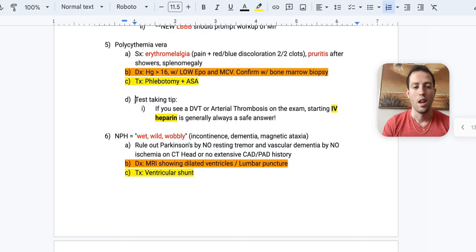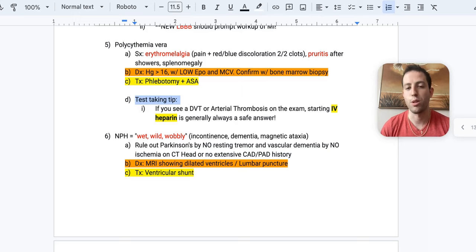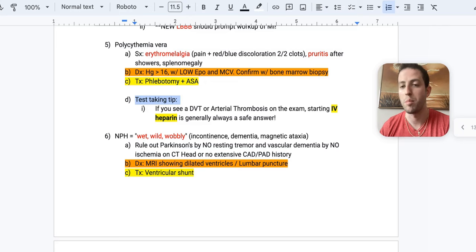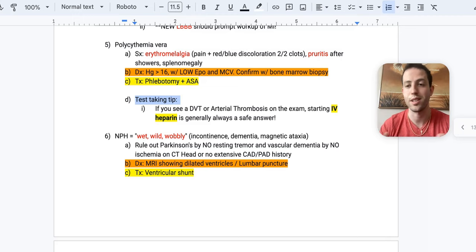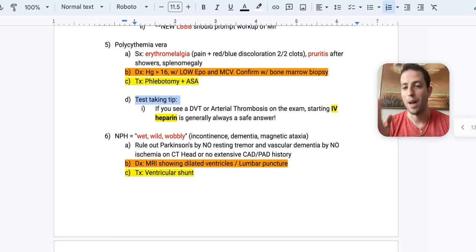Alright, test taking tip. If you see a patient with a DVT or arterial thrombosis on your exam, you're almost never going to be wrong to start IV heparin unless there's a clear contraindication like a head bleed. So anytime you see DVT or arterial thrombosis and it says, what's the next best step for this patient with acute limb ischemia or acute mesenteric ischemia or a DVT, IV heparin, that's your answer.